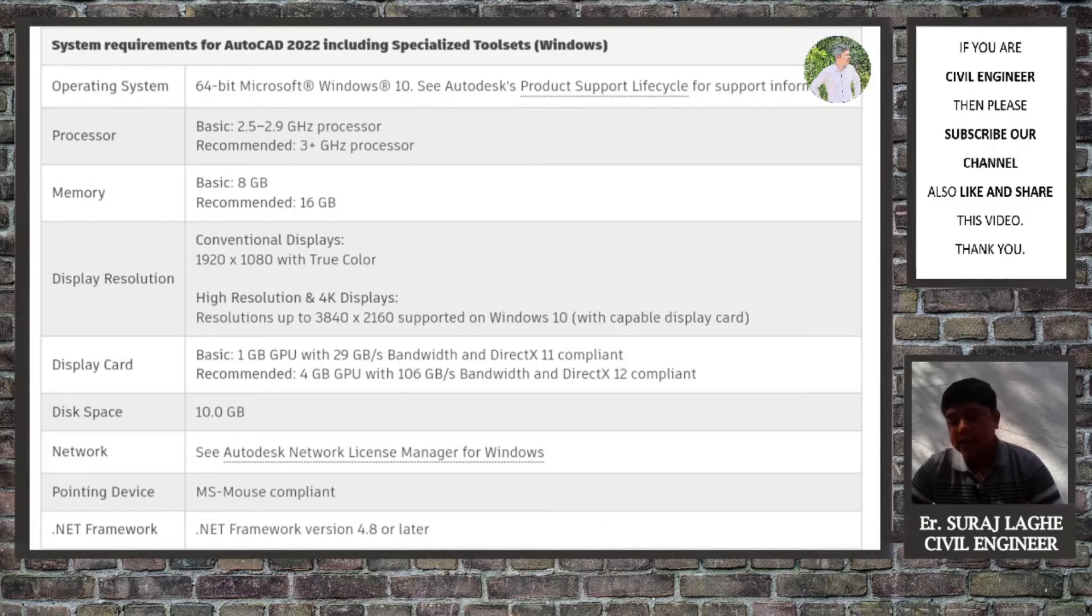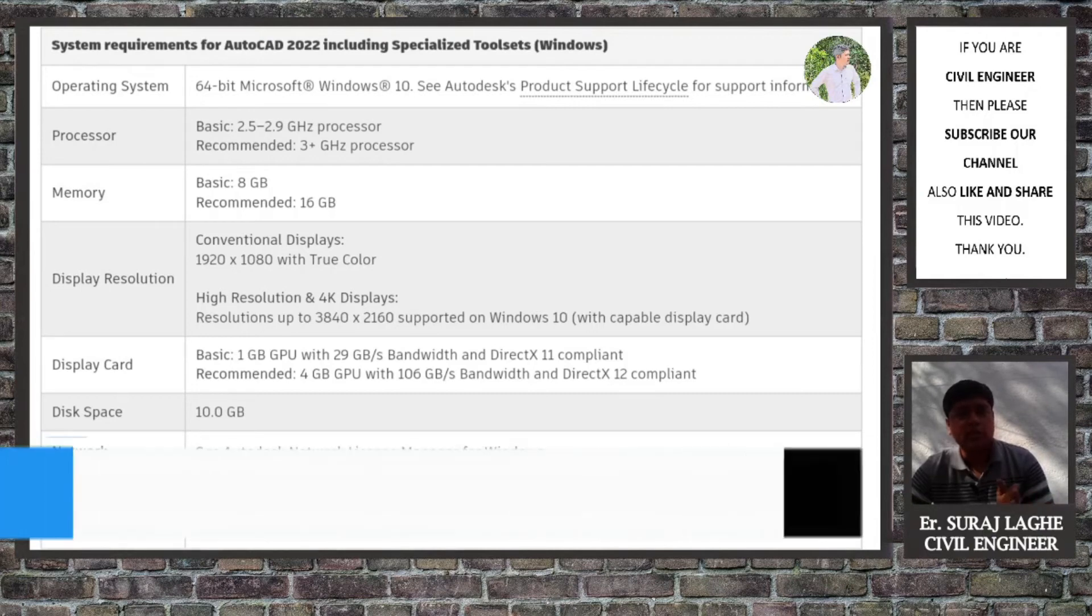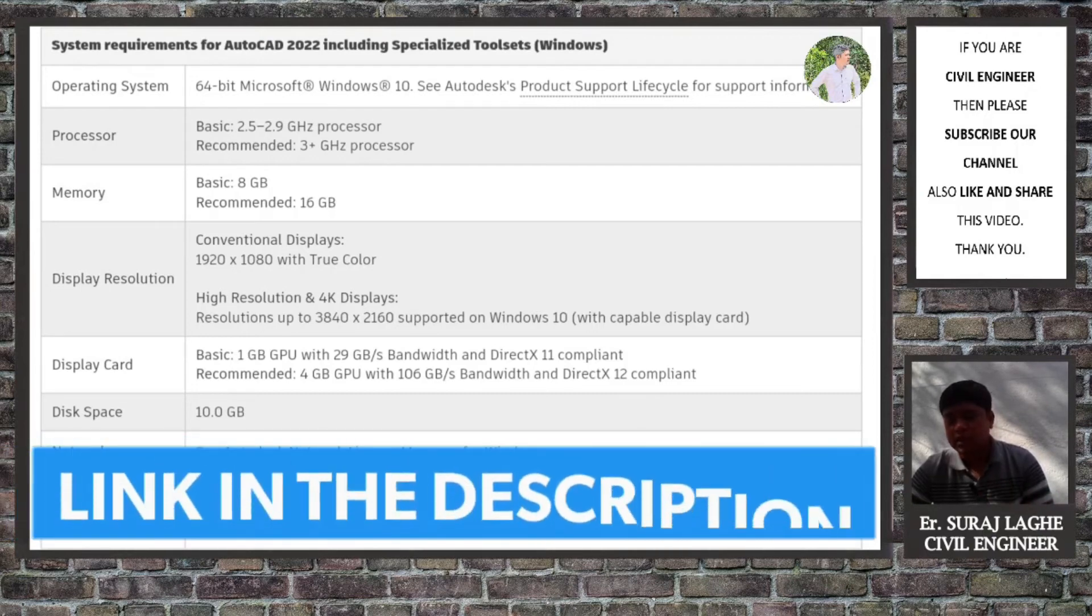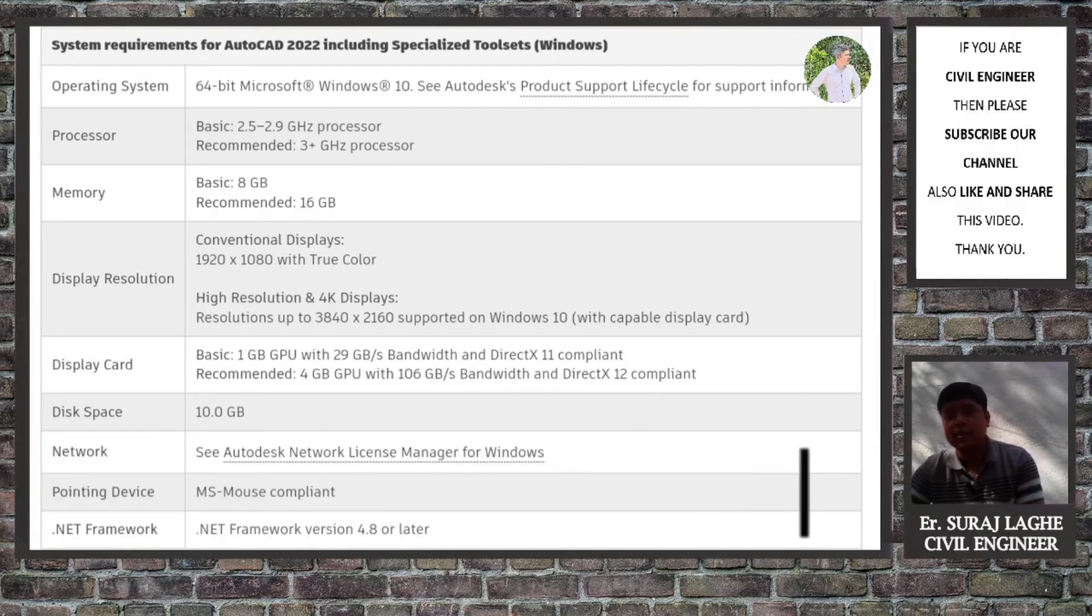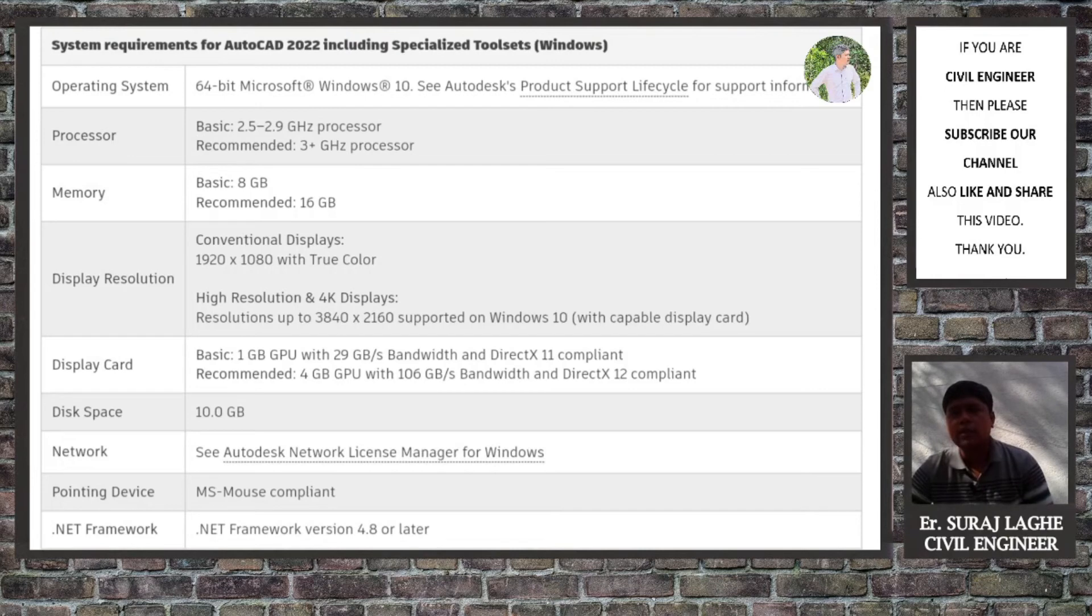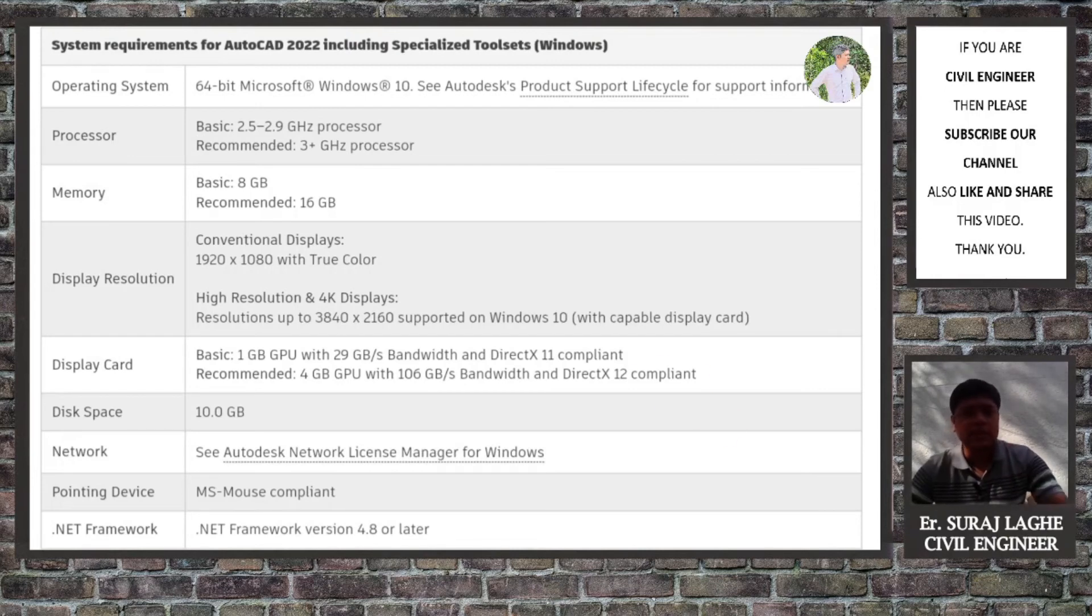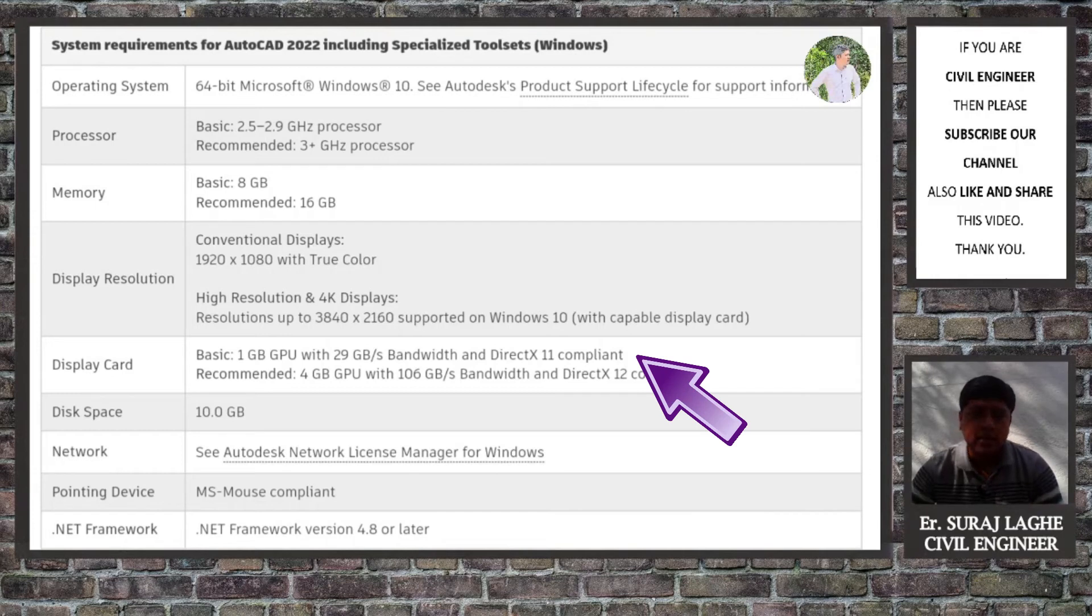But the third one is provided with a dedicated graphics card. Look, the first and second laptops which are already given in the description are not with a dedicated graphics card, or I will say are not provided with the NVIDIA graphics card. But if you see the system requirements, you can observe that there is no need of a dedicated graphics card for AutoCAD.